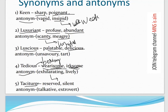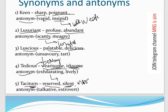Fifth word: 'Taciturn' — it means silent or reserved. The keyword is 'turn' — when it is a taciturn person's turn to speak, they stay silent. It can also relate to 'introvert,' meaning someone who does not open up easily. Its antonym is 'extrovert' or 'talkative' — someone who talks a lot.